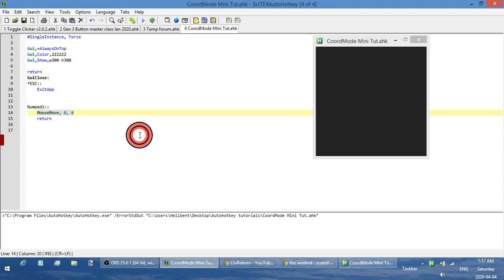If you have a monitor with a very high resolution, this MouseMove command might not work properly for you. If that's the case, just Google search 'AHK MouseMove,' go to the documentation page, and you should find a section describing that for very high resolution monitors you can use a specific DLL call instead of MouseMove.